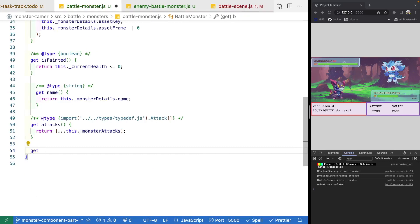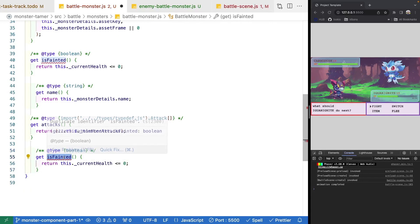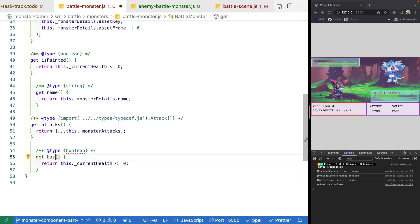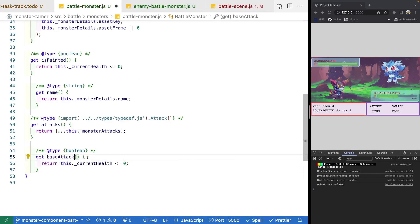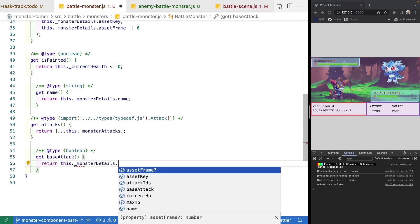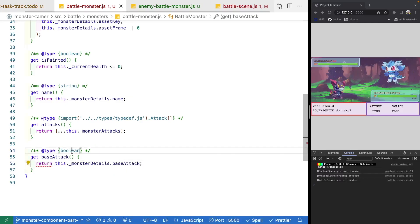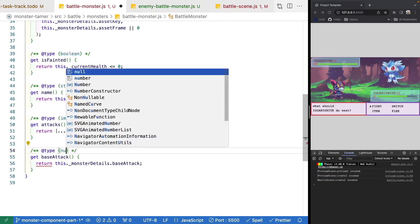Finally, let's add one for base attack so we know what the value is. We'll do get baseAttack and return this.monsterDetails.baseAttack. This will be typed as a number.